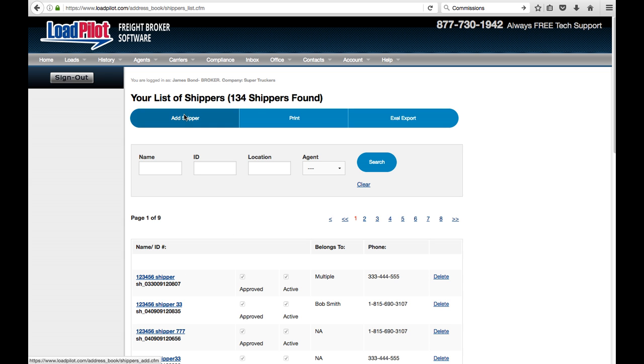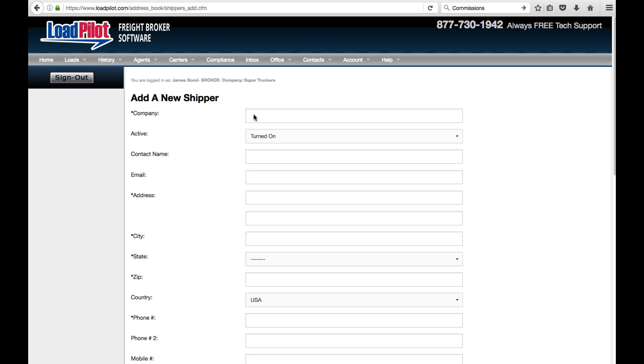We're going to go ahead and say Add a New Shipper right there and just fill in the various information here about the shipper. The items with an asterisk next to it are required and the rest are not.